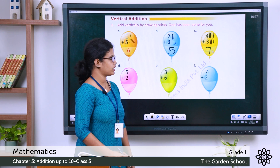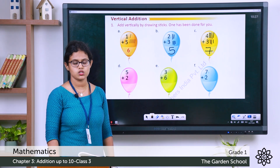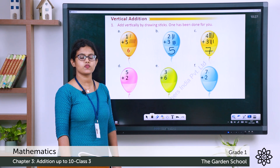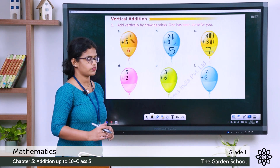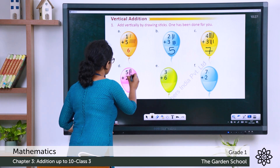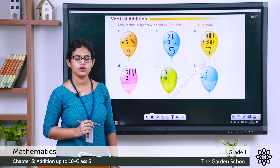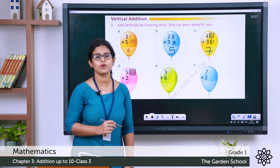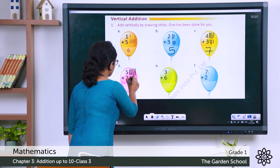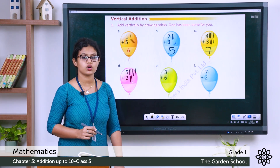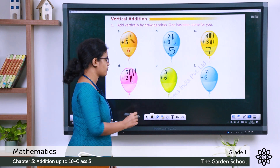Next: 5 plus 2. Draw 5 sticks: 1, 2, 3, 4, 5. Then add 2 sticks: 1, 2. Count the total: 5, 6, 7. The answer is 7.